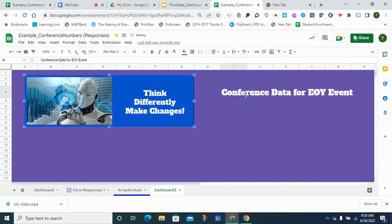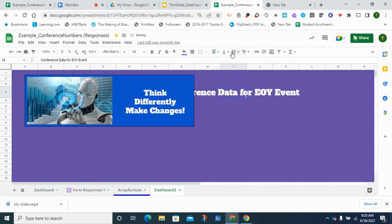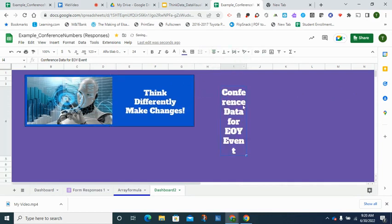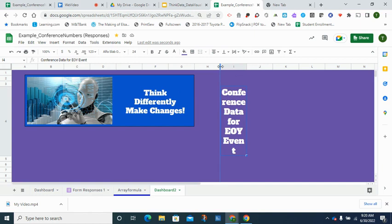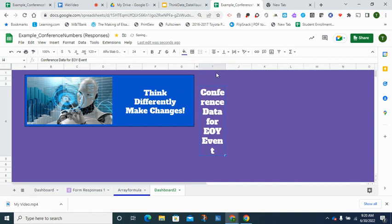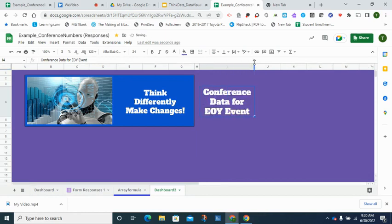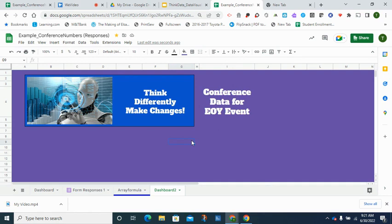And then let's see if we can make these words center and also wrap, which means that column I will have to be just a little bit bigger to accommodate the titles. Oh nice! Okay, so now we have our image, our brand name or saying, and the title of what the dashboard is about which is conference data for the end of year event.